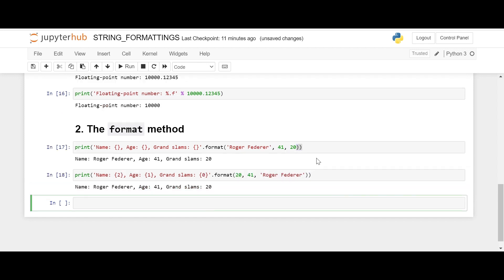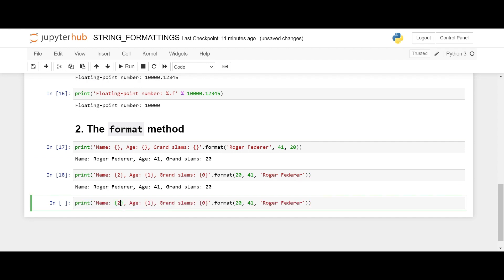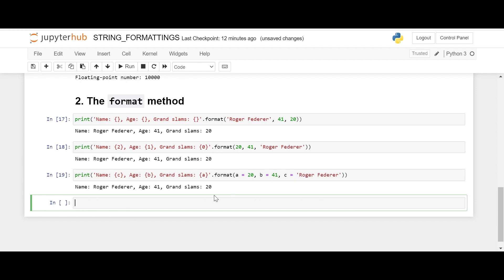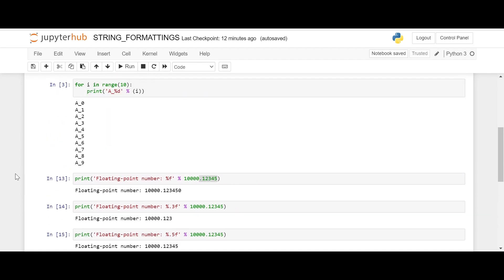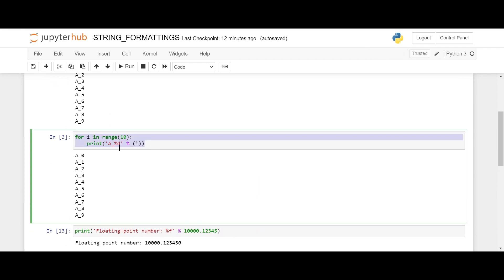We can also do this a little differently — we can use letters instead of numbers inside the curly brackets, and mention them as named arguments: this is 'a', this is 'b', and this is 'c'. Again it still gives us the same output.